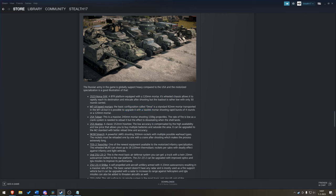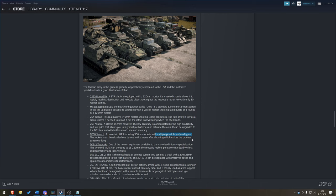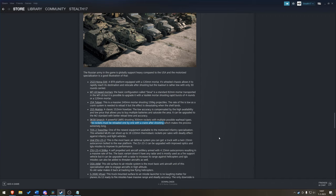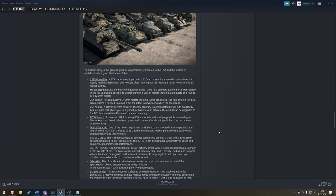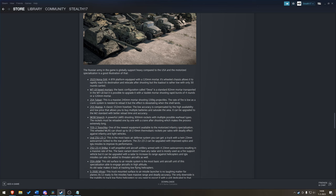The 2S4 Tulpan with a 240. The Akatsia with a 152. But if that is all not to your liking, then how about the Smerch? 300mm rockets with multiple possible warhead types. So, would you like HE? Would you like cluster? It's going to be interesting. But, the rockets must be loaded one by one with a crane after shooting. So, your reload is going to be really long. We got the TOS-2 Tosotka. One of the newest equipment available to motorized infantry. Wheeled MLRS. 18 220mm thermobaric rockets. It's not quite the Buratino, but it's probably going to have the same effect.